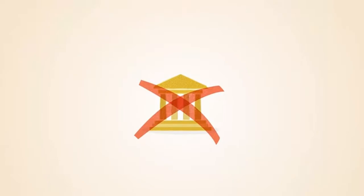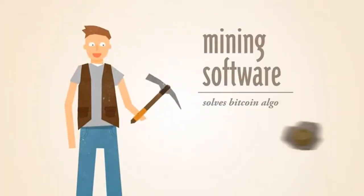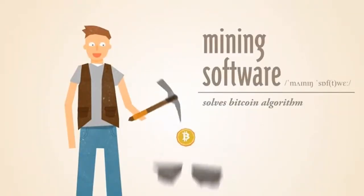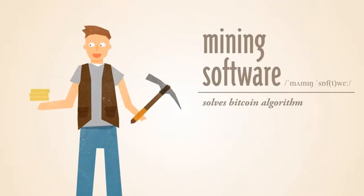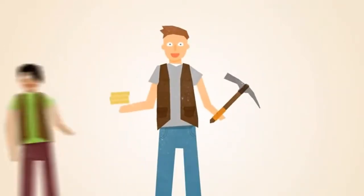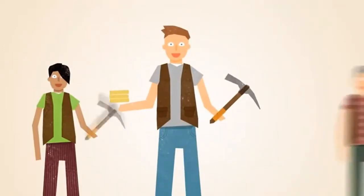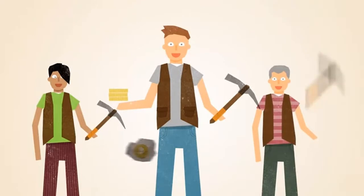With Bitcoin, miners use special software to solve math problems and are issued a certain number of Bitcoins in exchange. This provides a smart way to issue the currency and also creates an incentive for more people to mine.